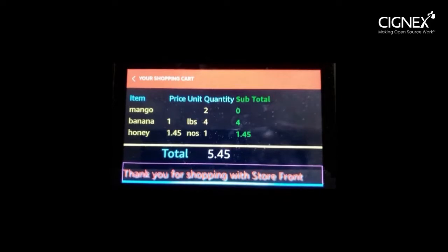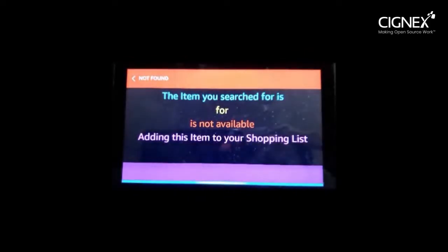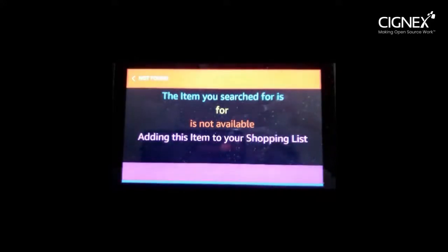Alexa, search for milk. I can't find the product you're searching for. Adding it to your shopping list. Alexa, goodbye. Goodbye.